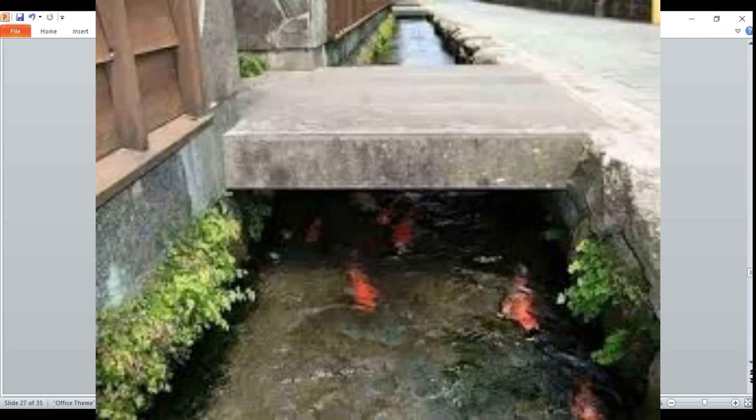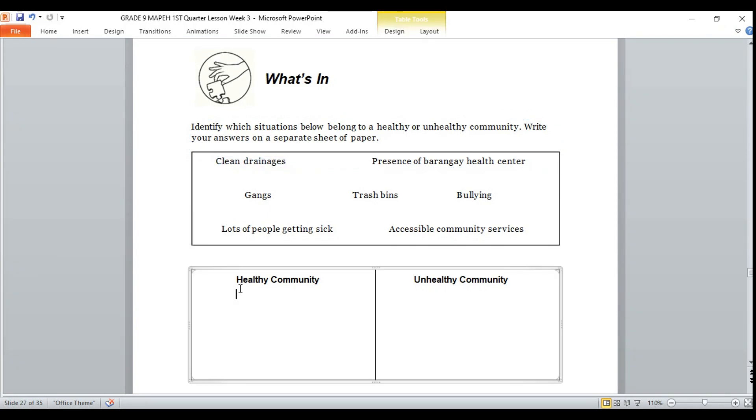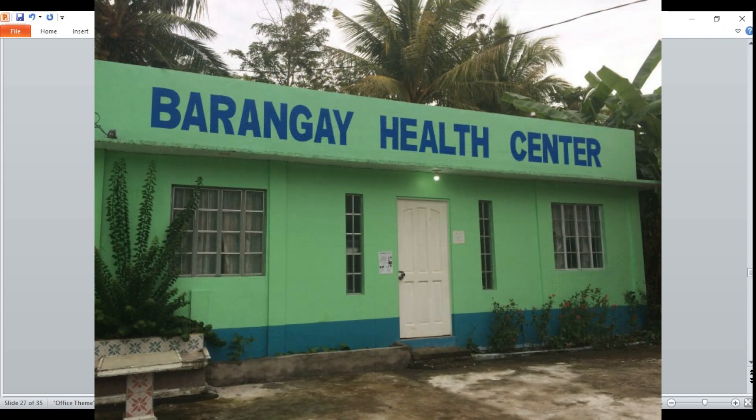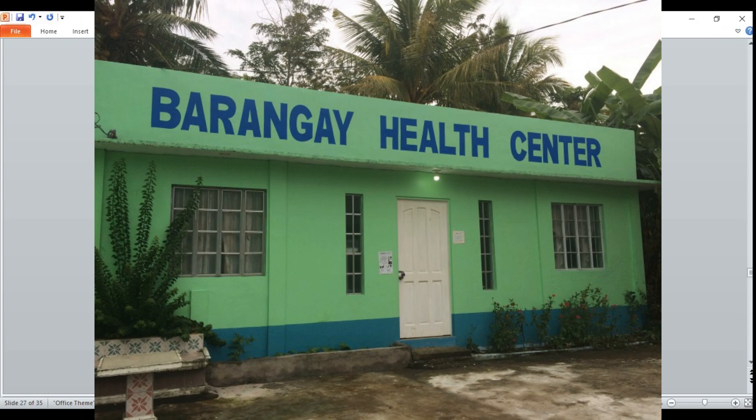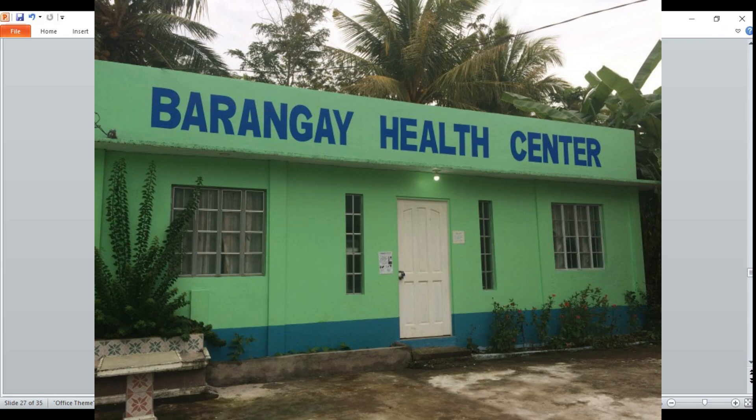Is it healthy community or unhealthy community? If your answer is healthy community, your answer is correct. Clean drainage belongs to a healthy community. Number two: presence of barangay health center. Healthy community or unhealthy community? If your answer is healthy community, you got it right again.